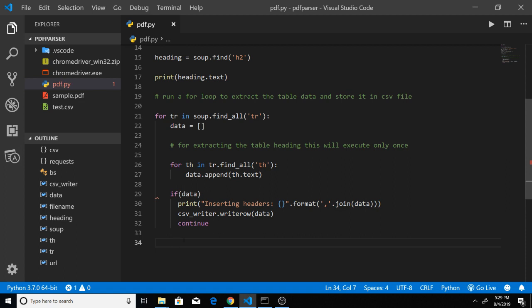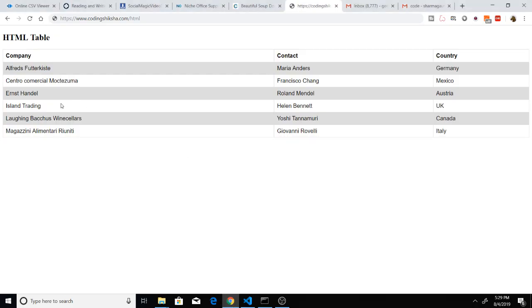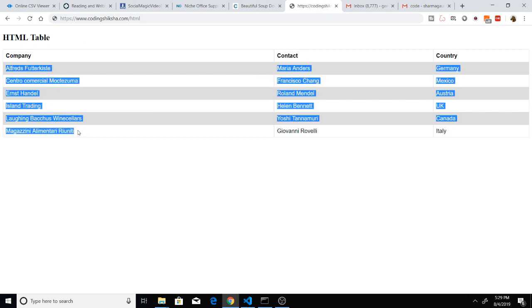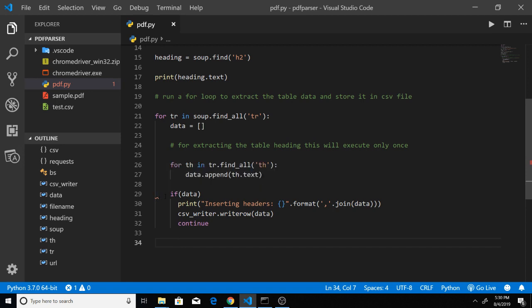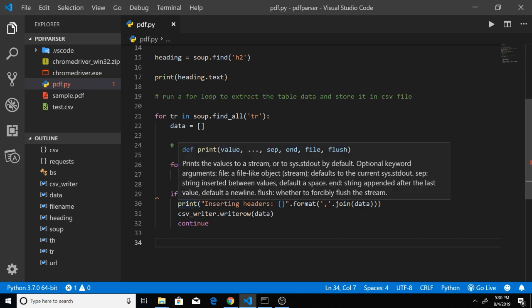After this we will be inserting the table data — extracting all the table data which is there inside these rows. Let me see what the mistake is which is coming here. Let me just see which error is there.